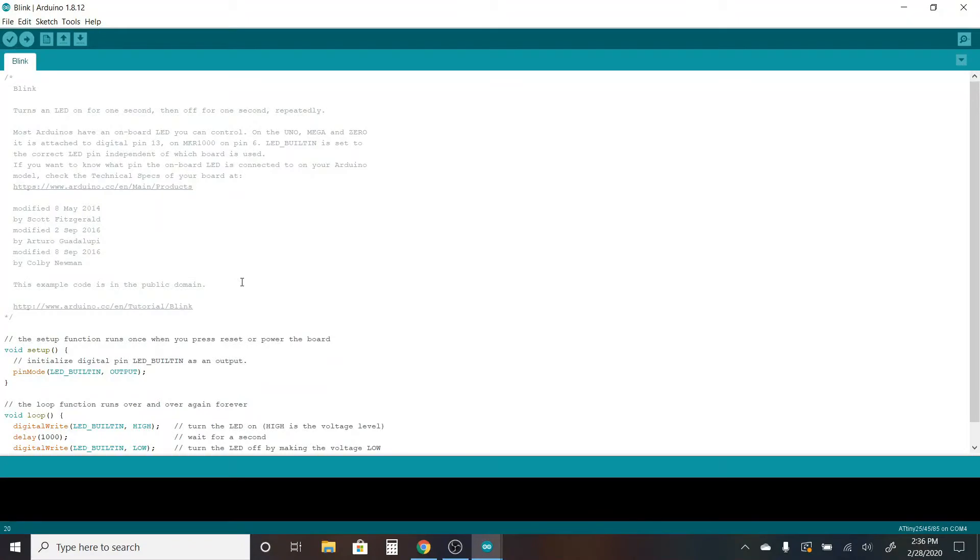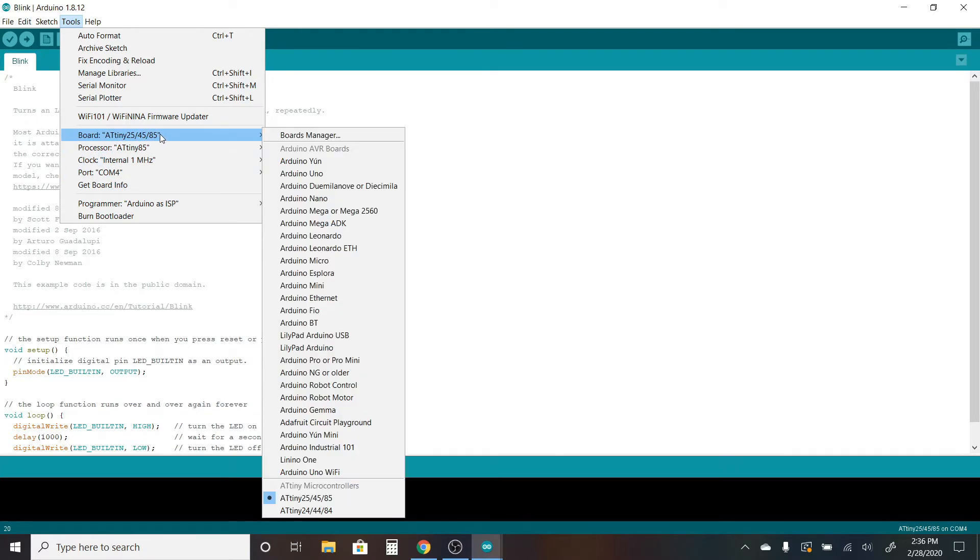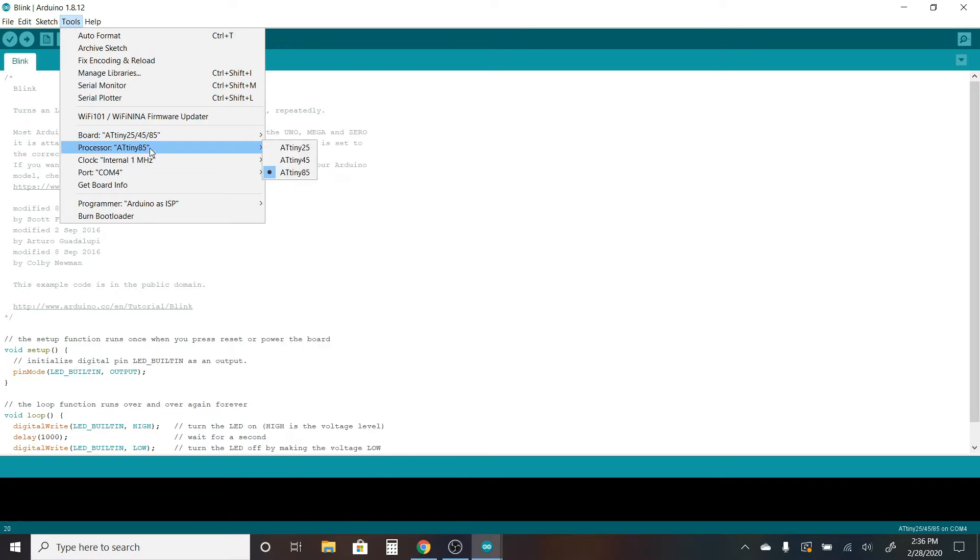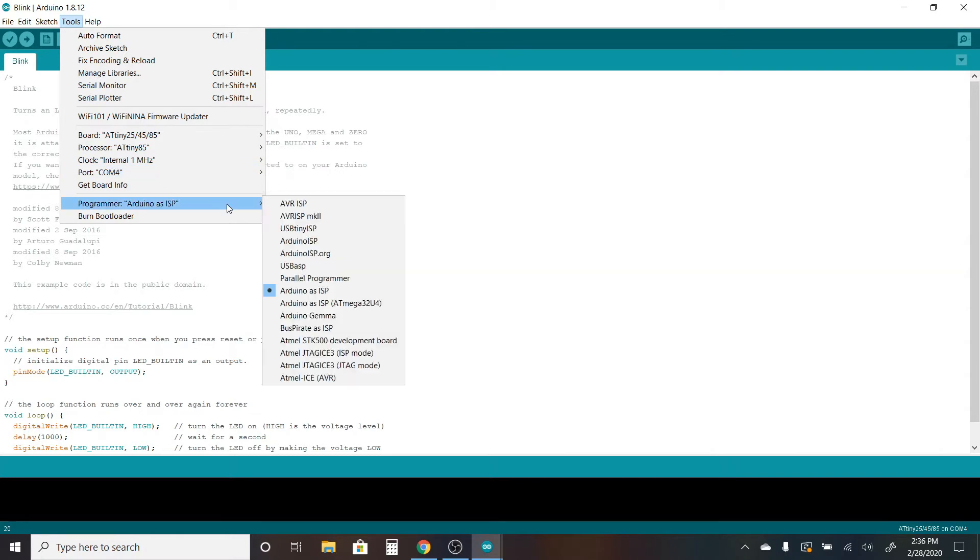So I pulled up the Blink file from the Arduino examples. Go to your Tools and verify that everything is set to what it should be. So my board is ATtiny 25/45/85, specifically ATtiny 85. My clock is 1 megahertz. I'm on COM4, and it's very important to make sure that the programmer is set to Arduino as ISP.